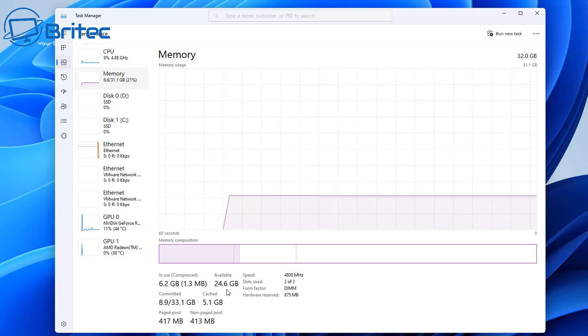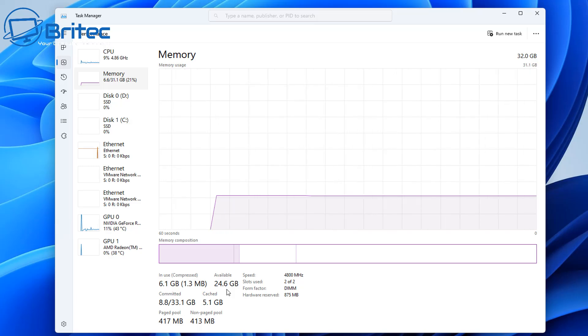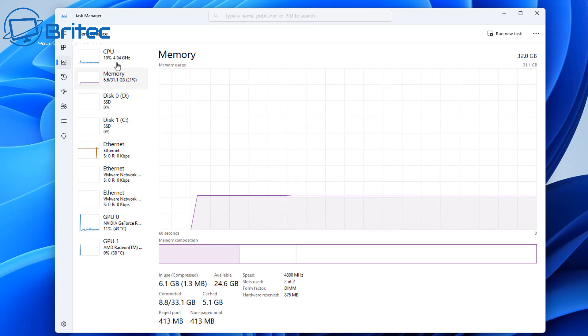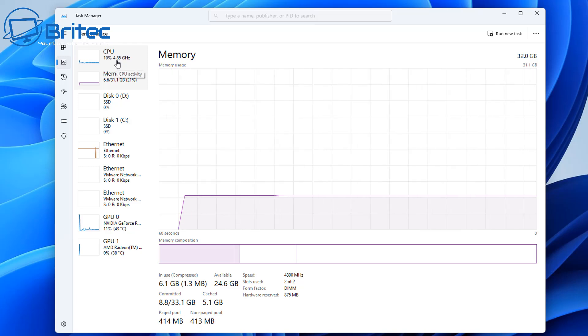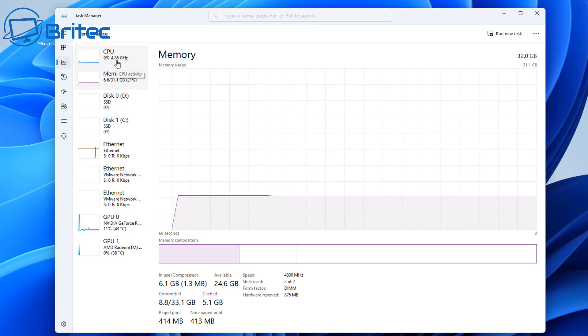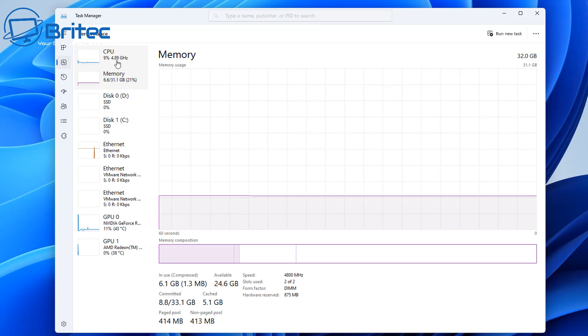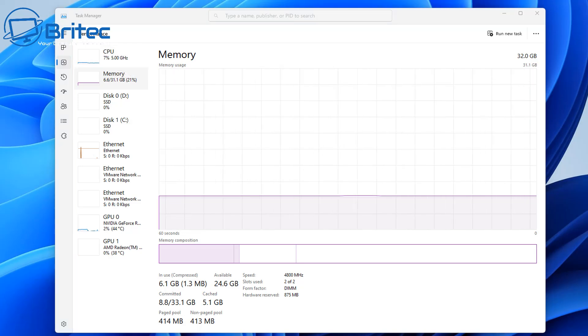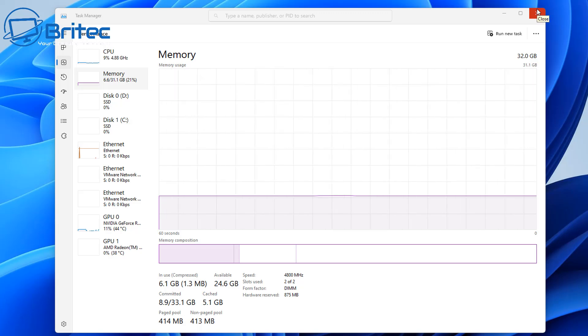If you look inside task manager here, it will give you the available memory that you have, and it will tell you how much memory you have on the system. And you can also see here cached memory and a bunch of other stuff inside here, and your page pool.